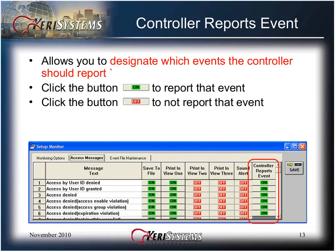The Controller Reports event allows you to designate which events the controller should report. It may not be necessary to report certain events, saving controller memory space. Click the button to toggle between on or off to report or not report that specific event.